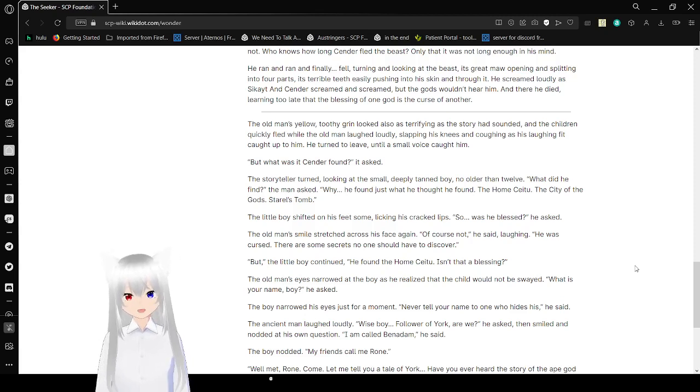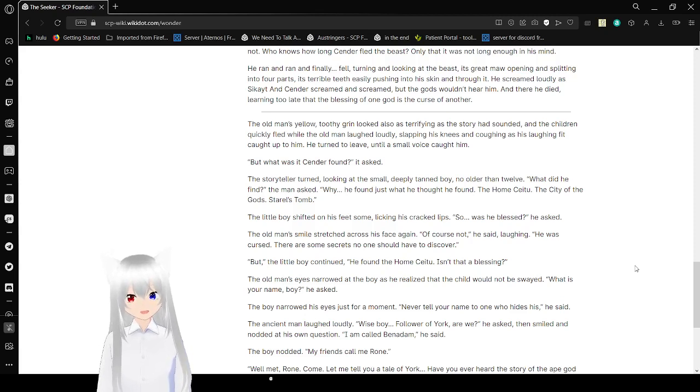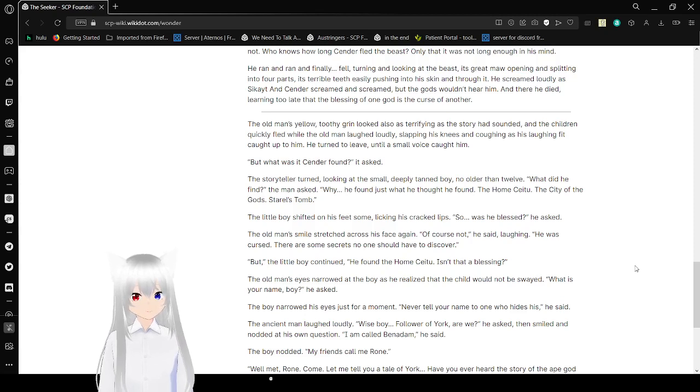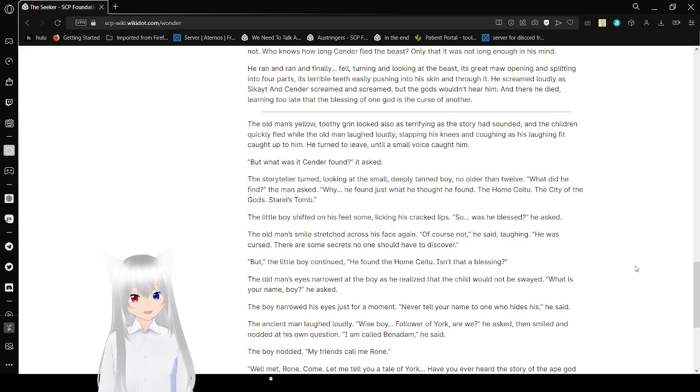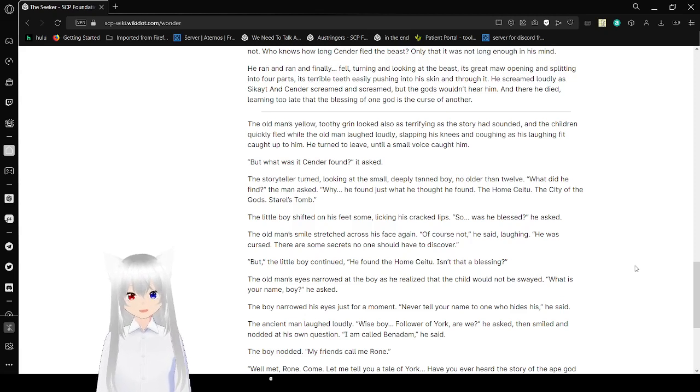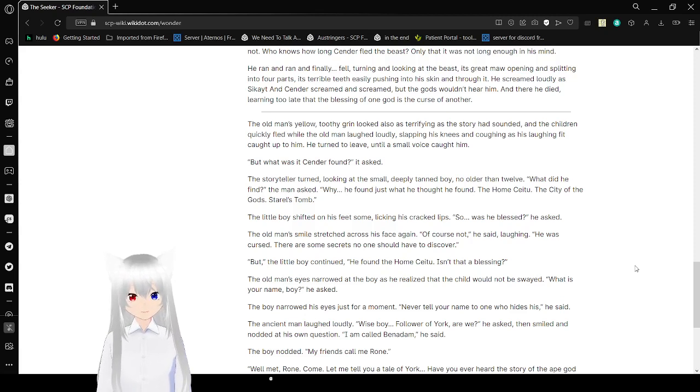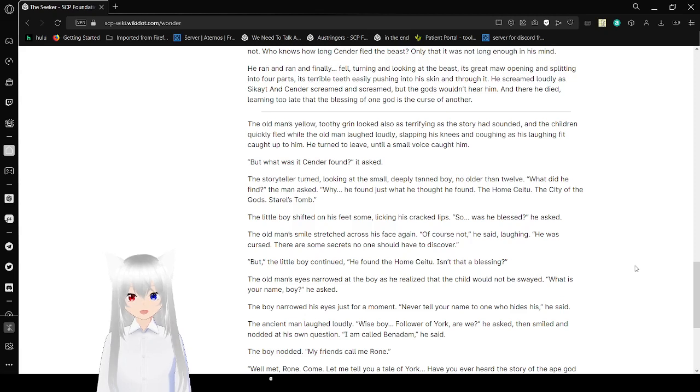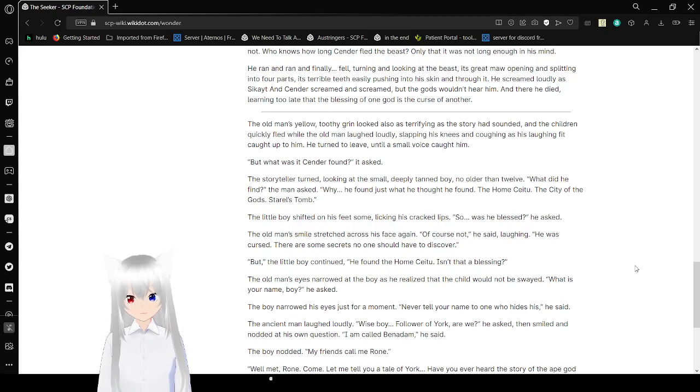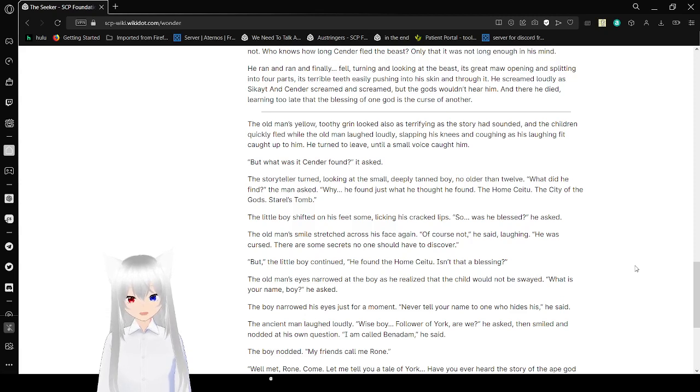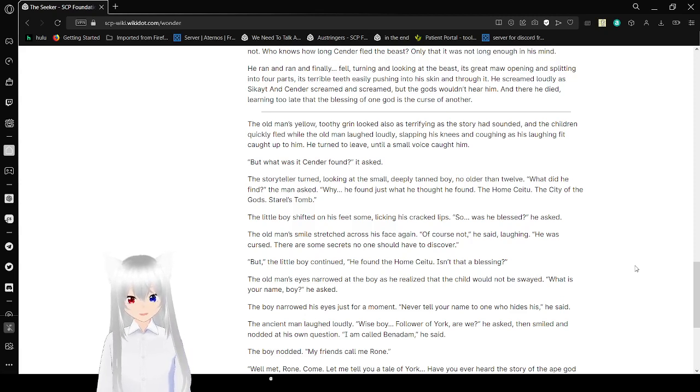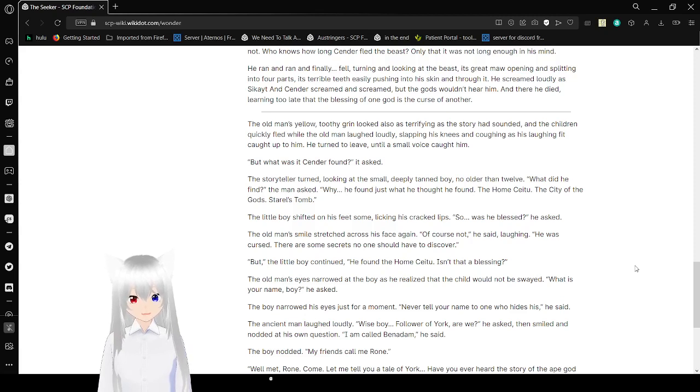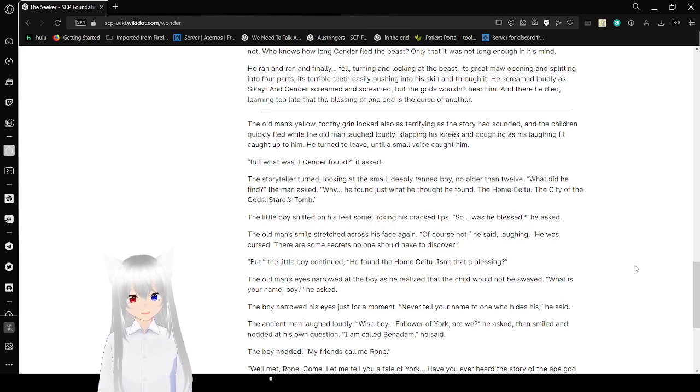The old man's toothy grin looked as terrifying as the story had sounded, and the children quickly fled while the old man laughed loudly, slapping his knees and coughing as his laughing fit caught up to him. He turned to leave until a small voice caught him. But what was it that the sender found? they asked. The story teller turned, looking at the small, deeply tan boy no older than 12. What did he find? the man asked. Why Egypt? He found just what he thought he found. The home of Saitu, the city of the gods, Daryl's tomb.